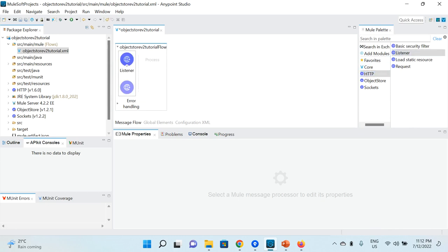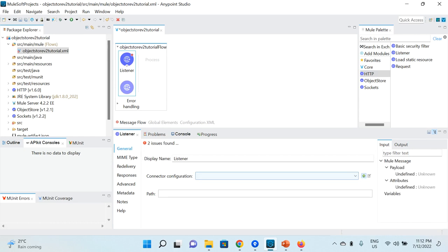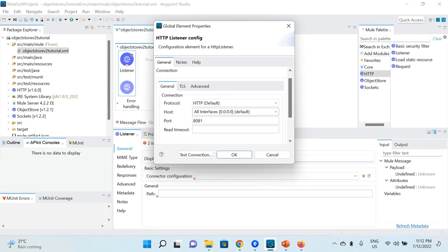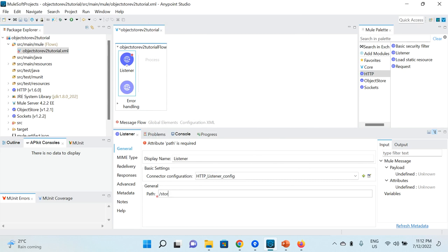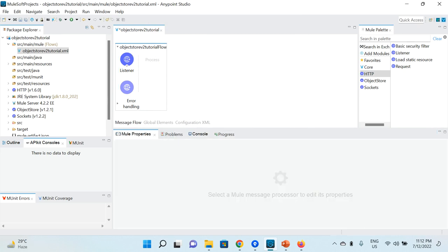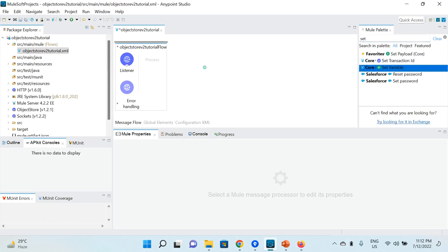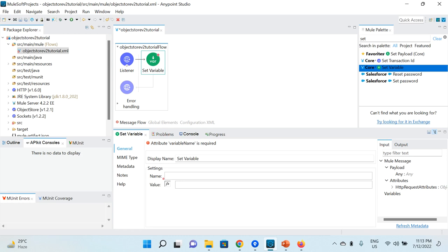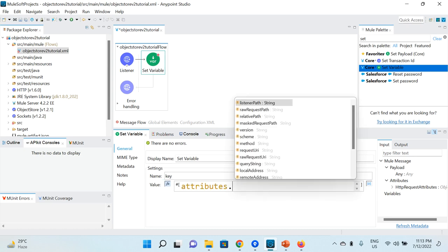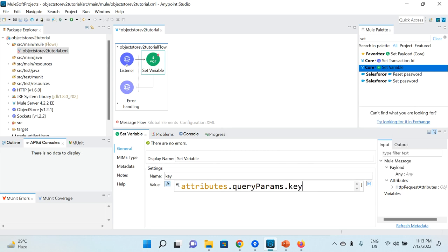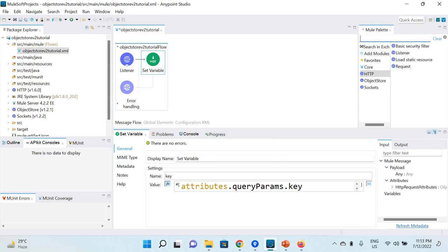I want to use an HTTP Listener as the source or process starter. In the connector configuration I'll specify host and port — keeping the default 8081 — and click OK. For the path I'm going to use '/store', and that's how data will be stored using this flow. Next, I'll create a Set Variable activity to extract the key from the query parameter. The key will be sent in the HTTP request by the client and used to store data. The variable is named 'key' and the value is attributes.queryParams.key.